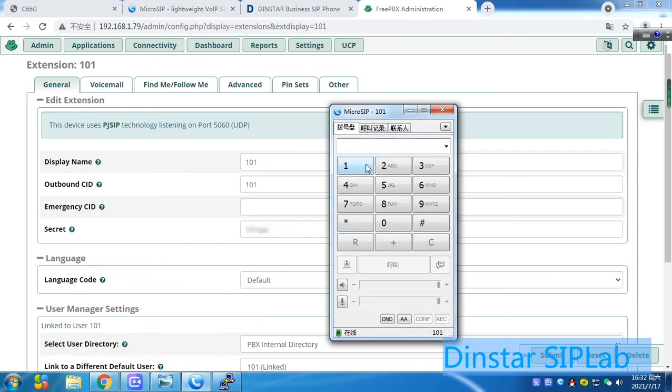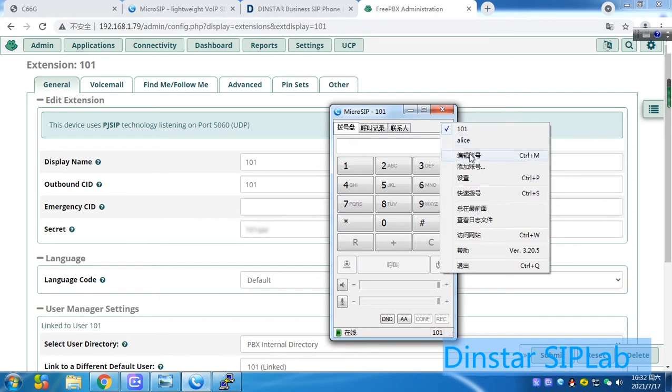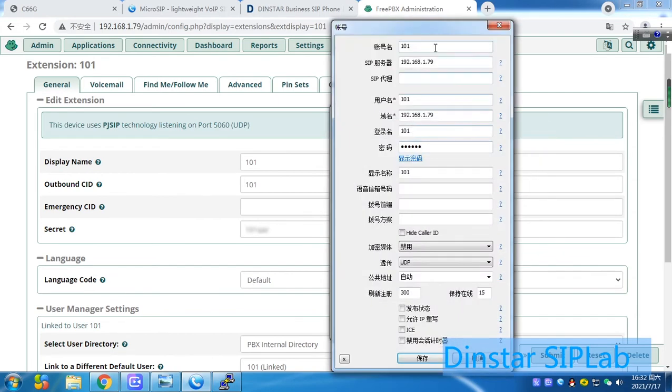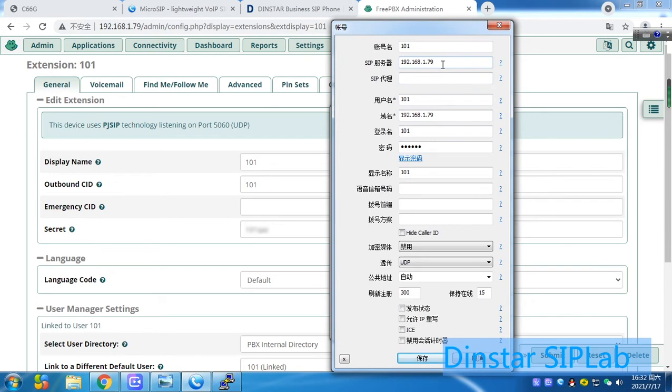Let me test. Before test, we have to make sure the old SIP phones registered and the ready status. Here is the account. You can see here is a FreePBX IP address here. This one is same. Of course, the default ports.